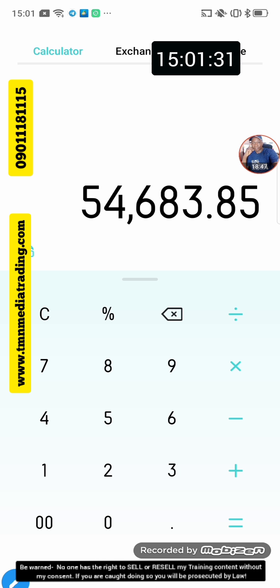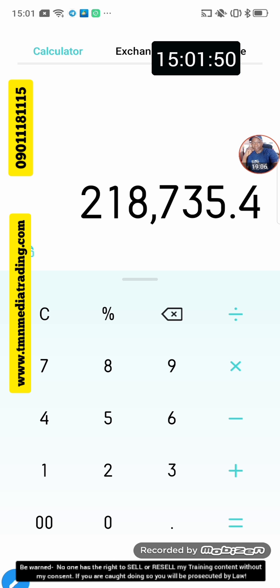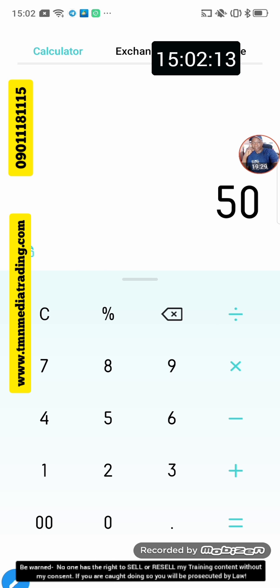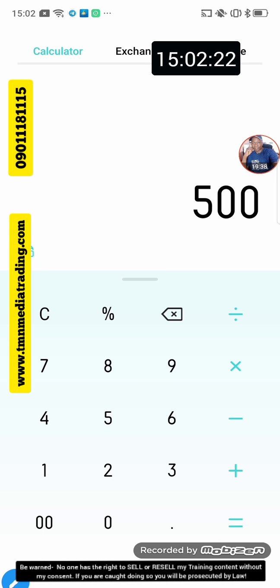I'm not collecting all the money — I'm using part of the profit to trade instead of my own capital. But you can categorize it as making 54,000 naira in a week. Imagine doing this every week for four weeks — at the end of the month you'd make 218,000 naira. This is based on just 150 dollars capital divided into 50-dollar stakes. If I make 125 dollars a week, multiplied by four, that's 500 dollars at the end of the month.